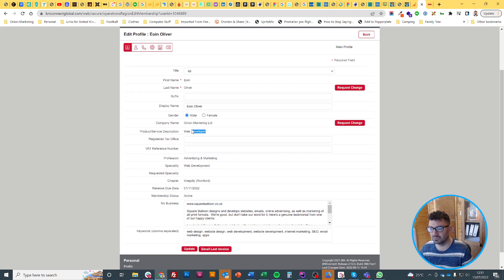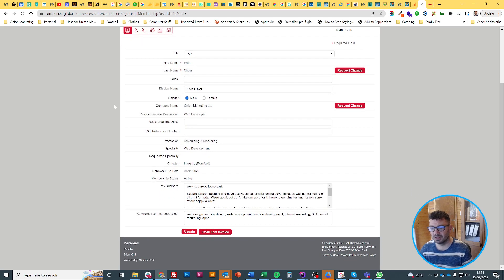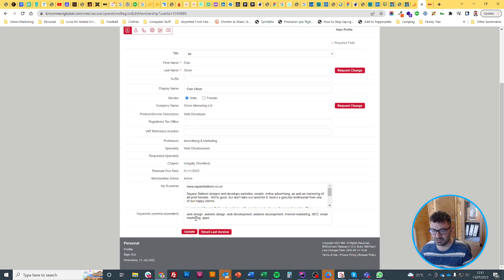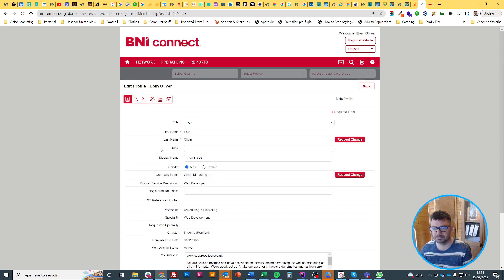And also your category - obviously you need to fill in that application form if you want to do that - and your chapter and stuff like that. But you can fill in a bit about your business, some keywords.